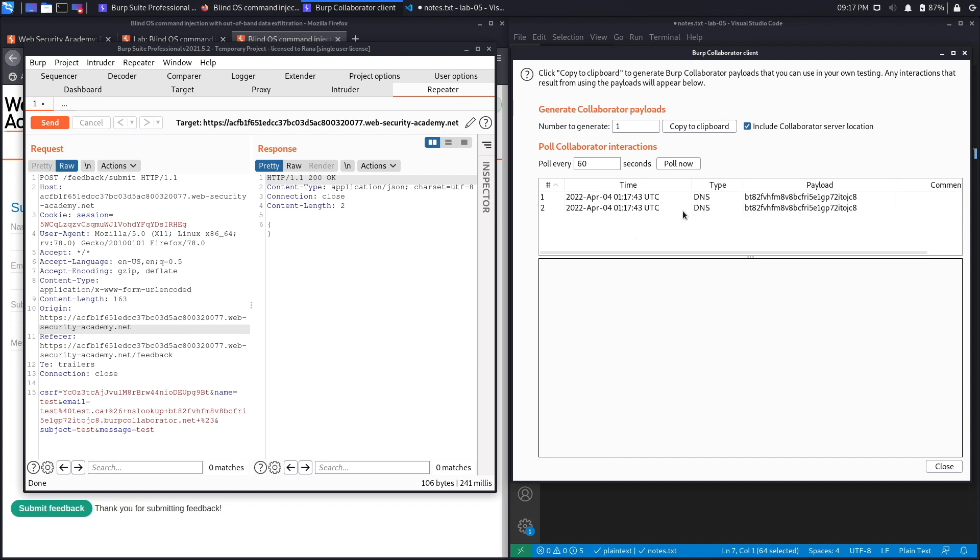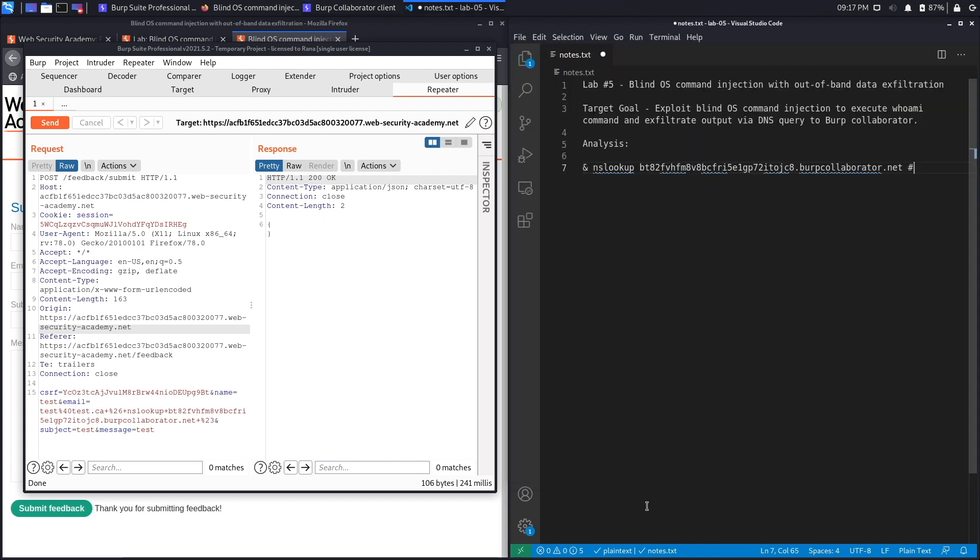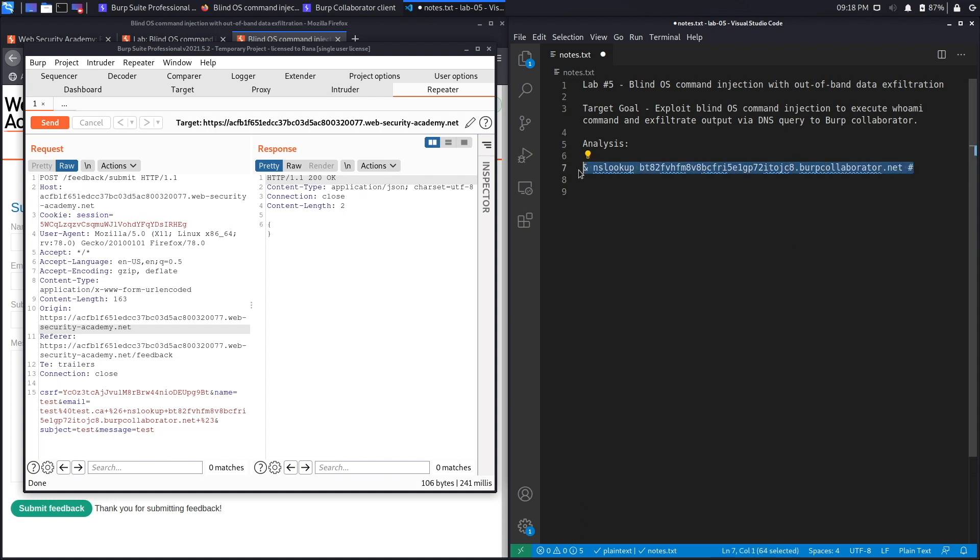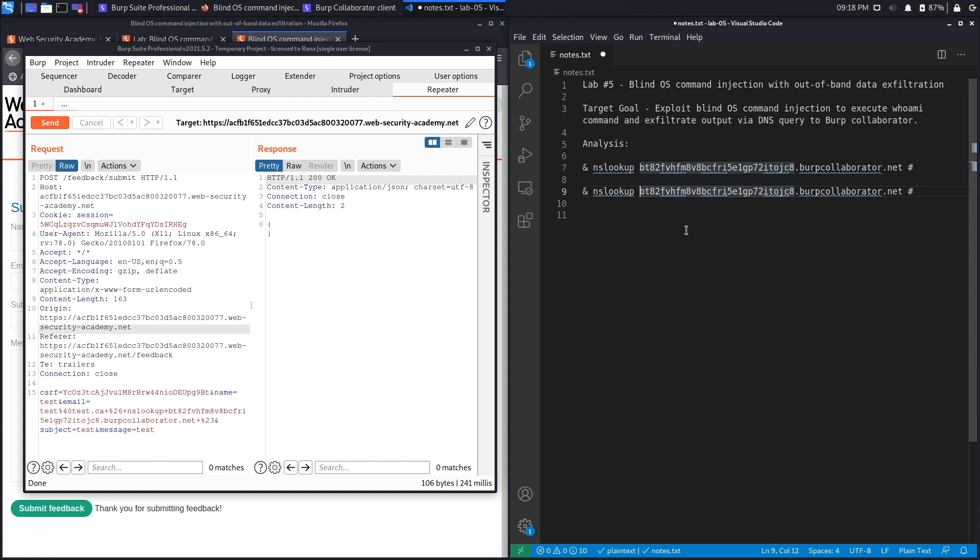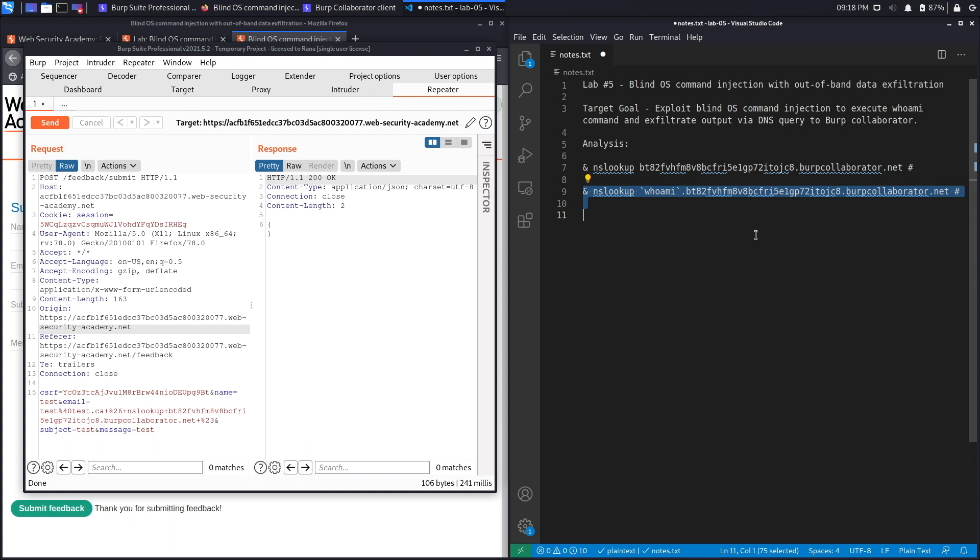And you could see it performed a DNS query, which means that this is definitely vulnerable to blind command injection. Now the next step is to exfiltrate data using this technique, and the way to do that is really similar. So we're just going to copy this entire thing and just add a command in here. So the way you could do that is using backticks or using the dollar sign, and we'll do the dollar sign next. So let's say whoami, and that's the command that we want to run, which outputs the current user of the system.